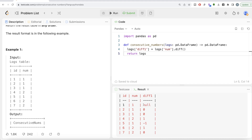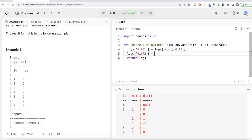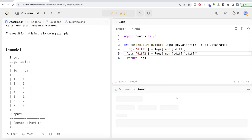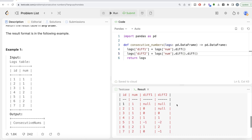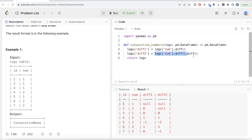Let's make another column — 'diff2' — which is logs['num'].diff().diff(). Let me run this again to explain what this means. The first difference is calculated as before, and then we do another difference on it. So: null minus nothing is null, zero minus null is null, zero minus zero is zero, one minus zero is one, and so on. You now have both diff columns.